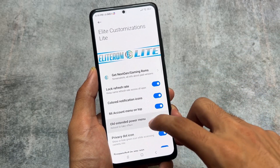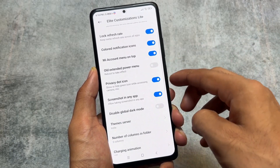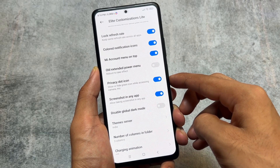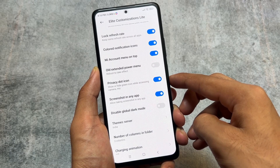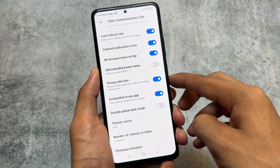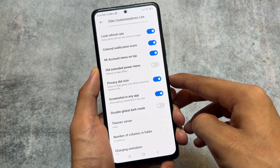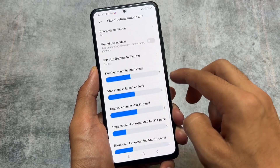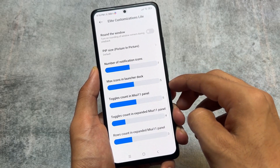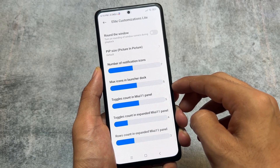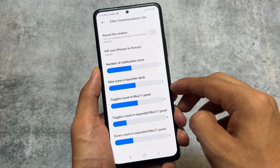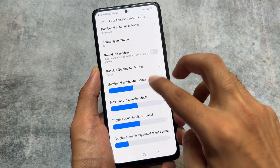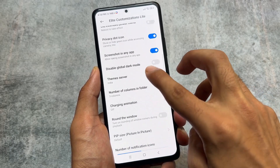Moving on to the Elite Customization options — since this is the Light Edition, only a few extra features are available, not much, but still good enough. We have the lock refresh rate option, which is quite useful, and a 'My Account' menu at the top. There are also options related to the launcher dock, quick settings toggles, and picture-in-picture mode.